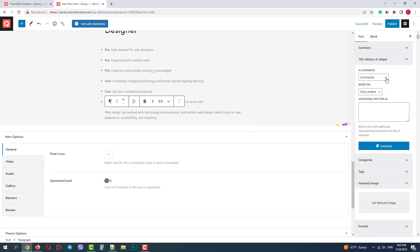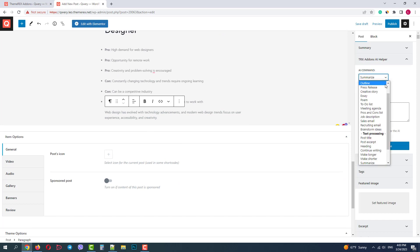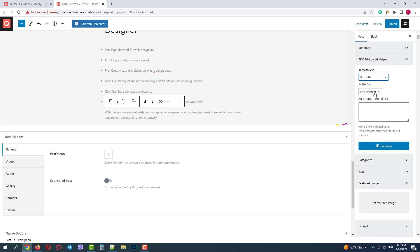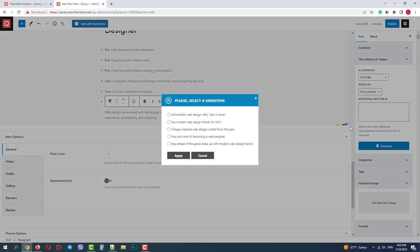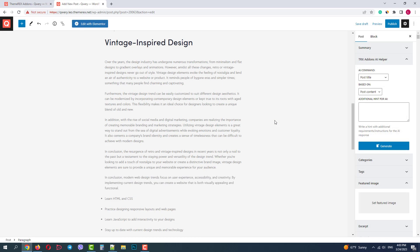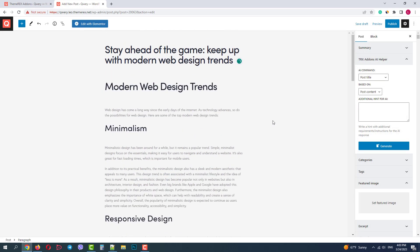Here it is. Our blog post needs a title, so I go to AI command, choose post title based on the post content. Okay, this time I'll go with option number five and click apply.